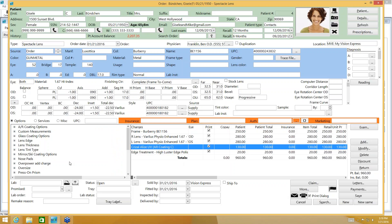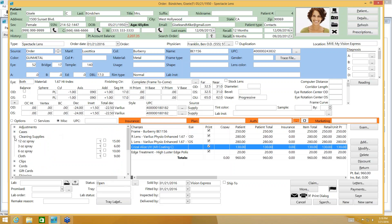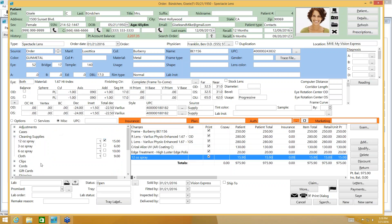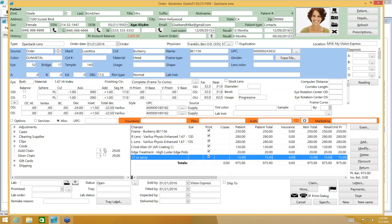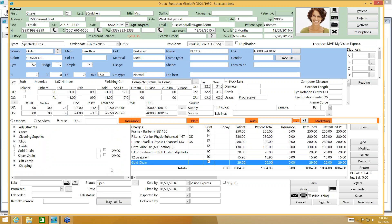Maybe you're also selling a cleaning cloth or cleaning solution. You'll find those under Miscellaneous. I sold a spray and a cord as well. So you can build up your order with frame, lenses, lens treatments, and miscellaneous add-ons like cleaners or cords, and then apply a discount.